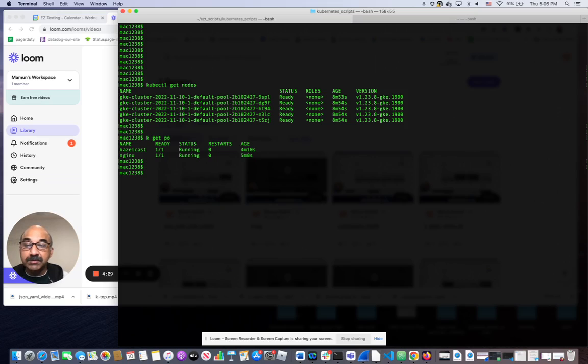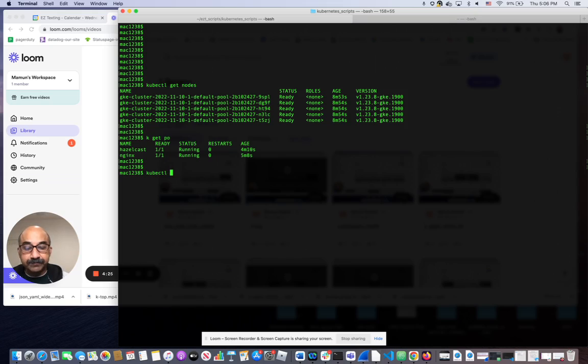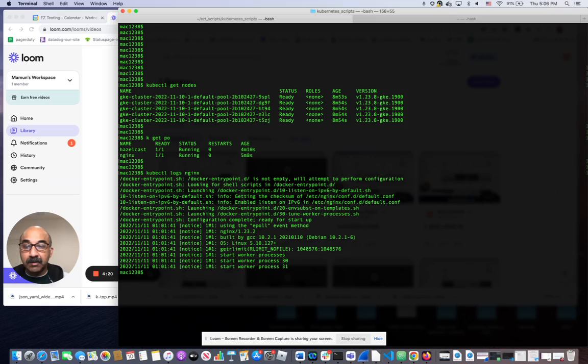To get the logs from those pods, all you have to do is kubectl logs and the name of the pod. You get all the logs from the pod.